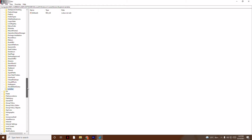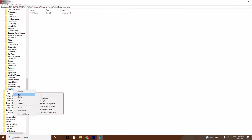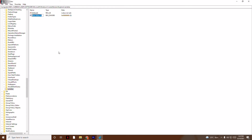Now right-click on the Serialize option, click New, and from here select DWORD (32-bit) value. It will appear like this.